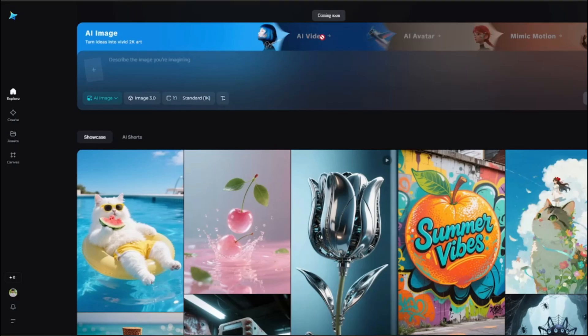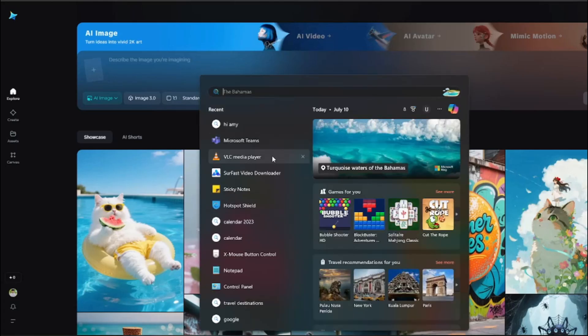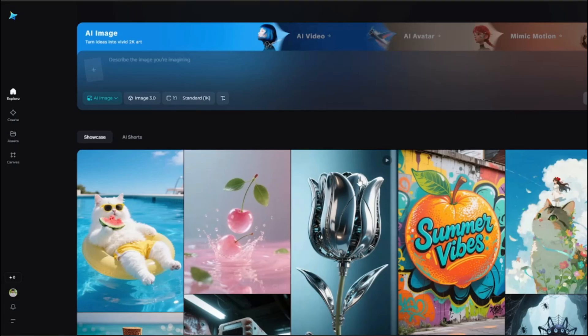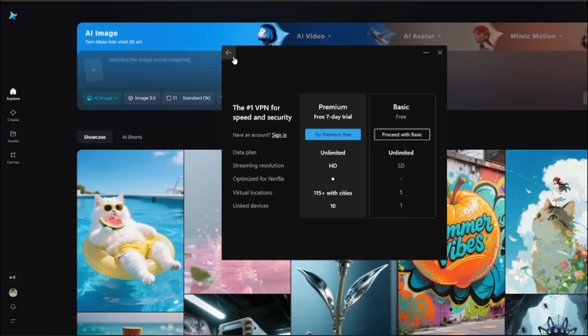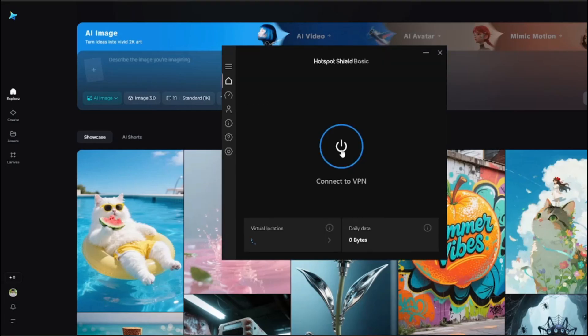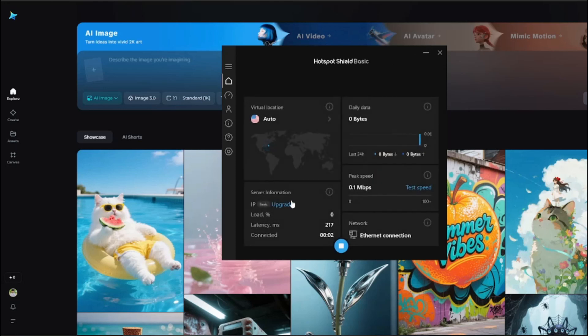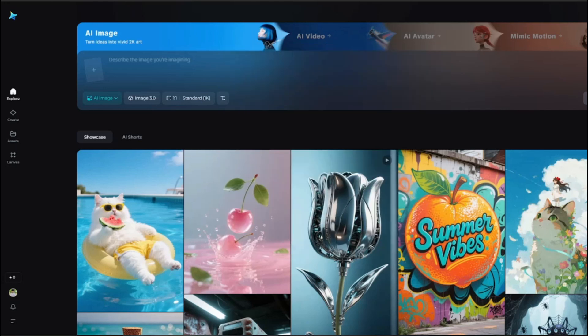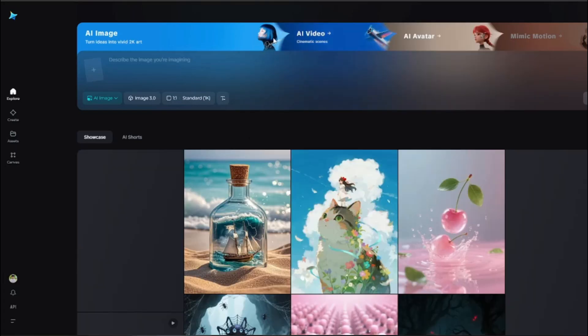Over here you guys can see right now I have like zero credits, and for creating videos obviously you need credits, right? So now comes the question, how can you go ahead and get access to this Dreamina AI video? For that, we're going to go ahead and use a VPN. You can use any VPN that you like, you can use Turbo, Nord, but today for this video I'm going to be using the Hotspot Shield because this is the most reliable for me.